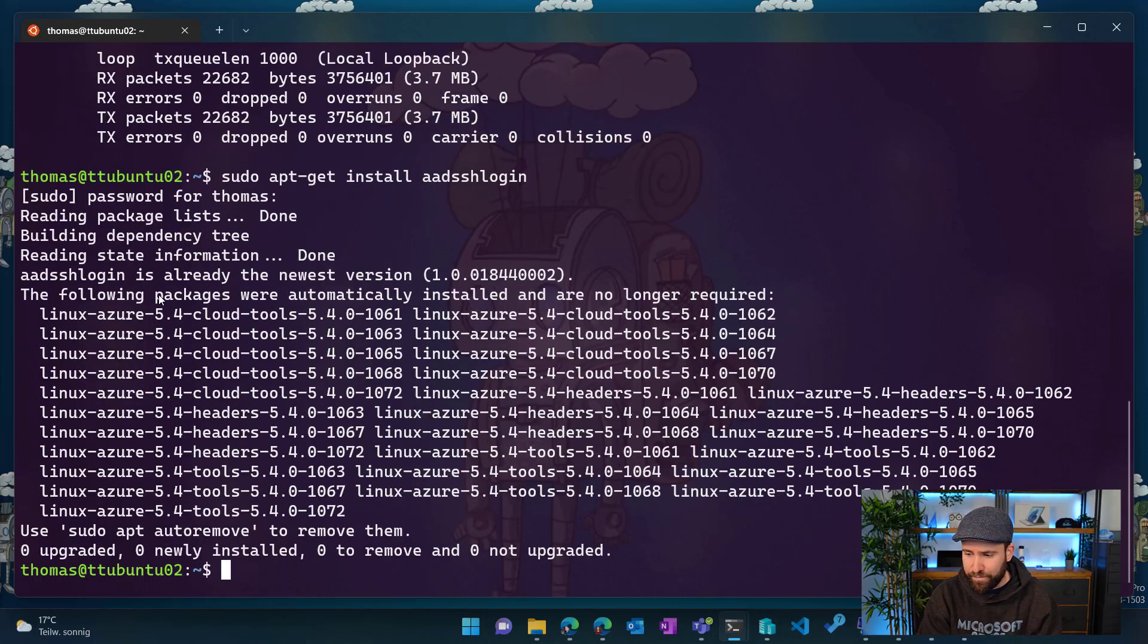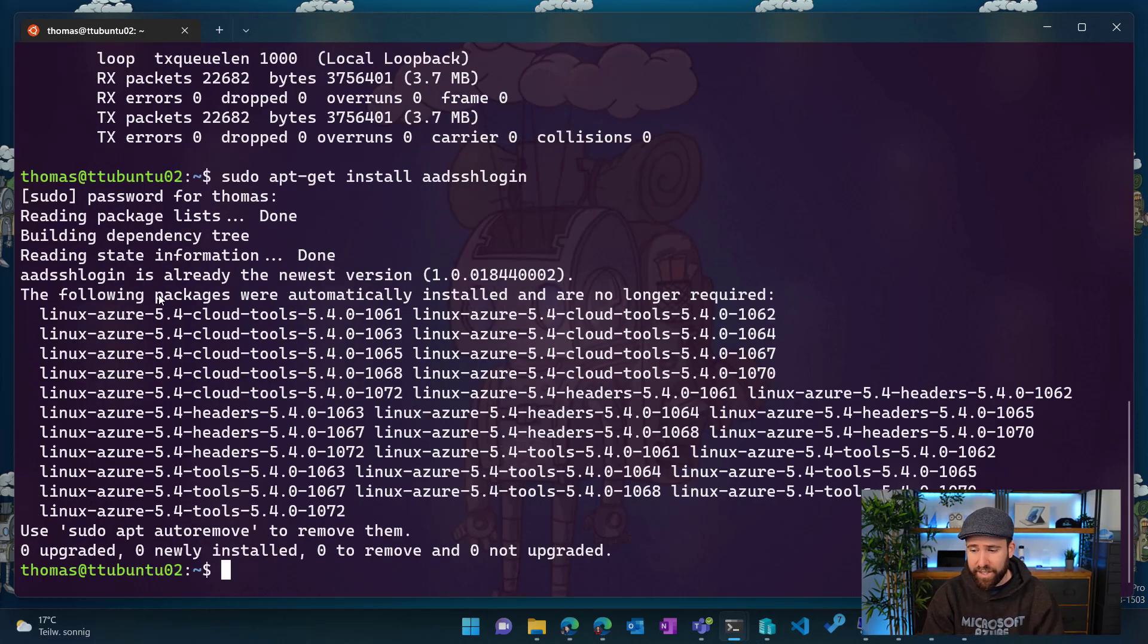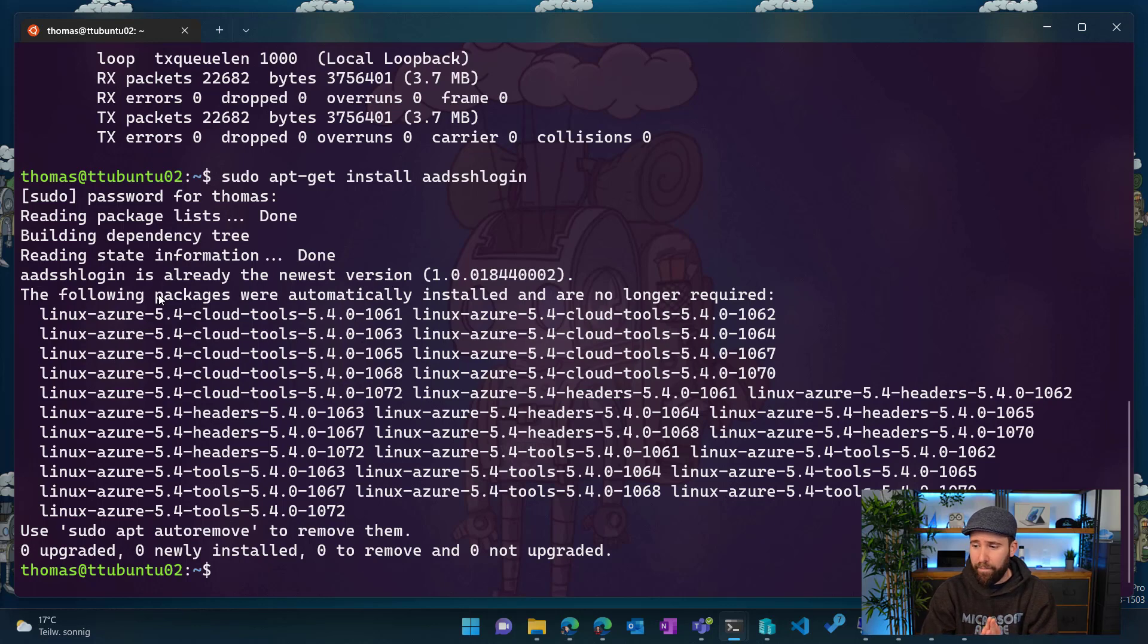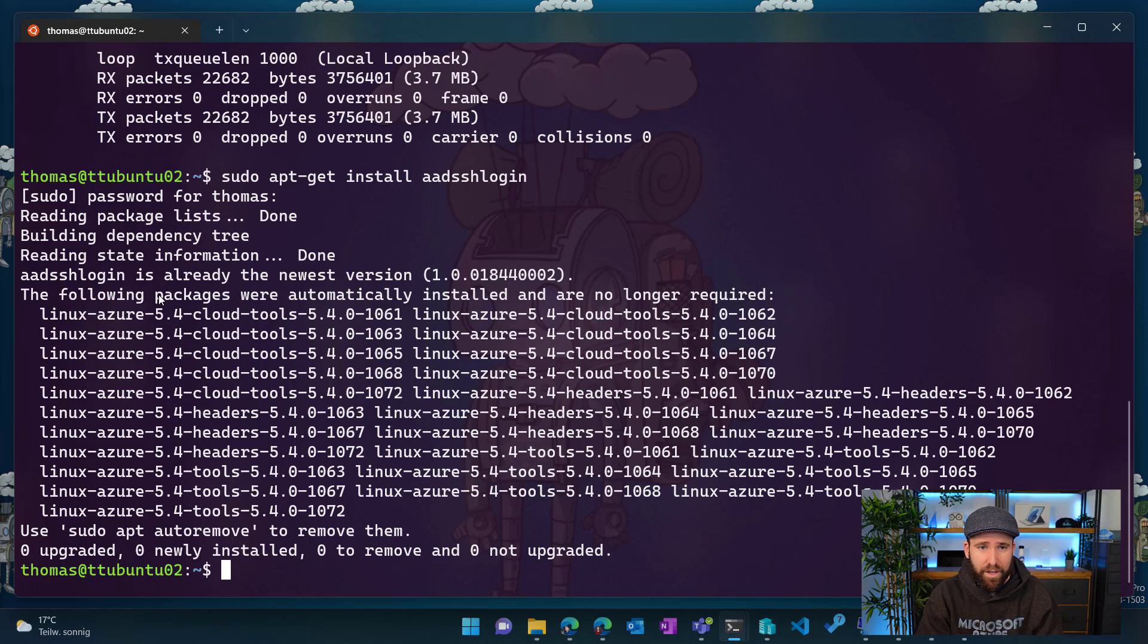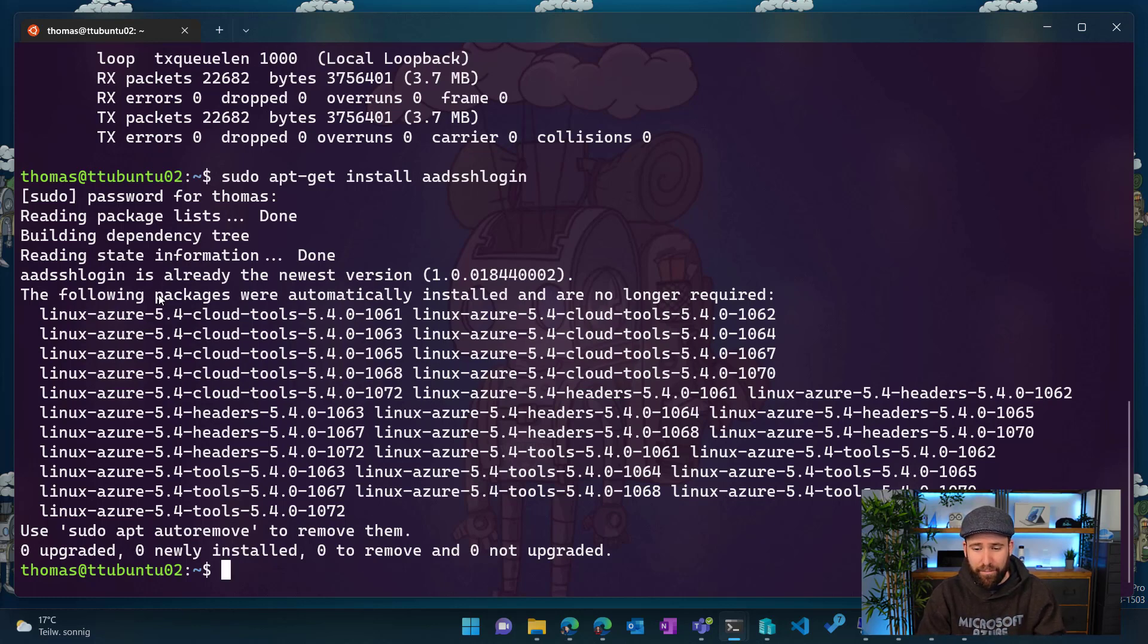So I would just do and install that one. Now type my password here and you can see here in my case, I have already installed that to be leveraged with that server, but in your case, it would just install it. Now let's go back quickly to the Azure portal to show you something.